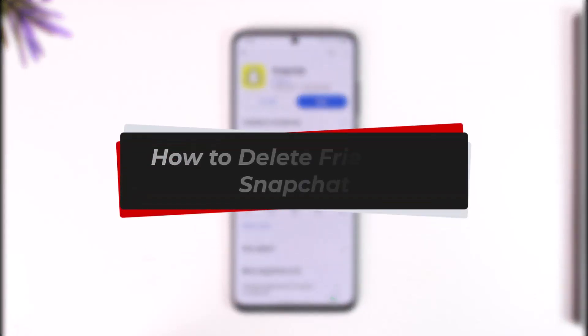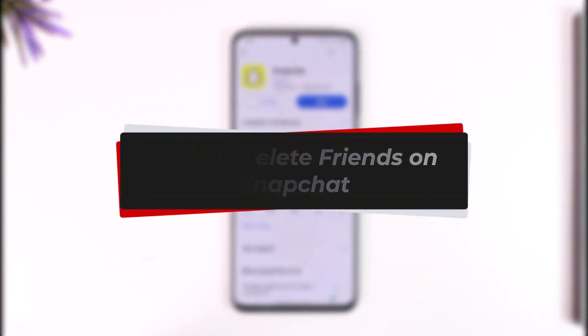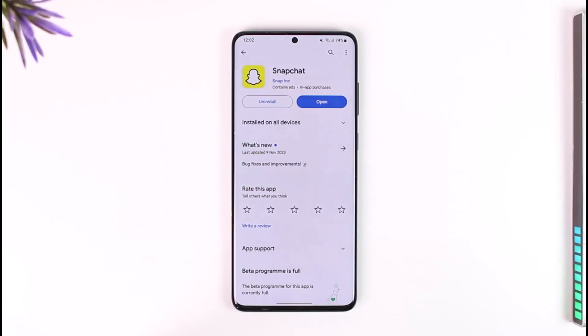How to delete friends on Snapchat. Hey everyone, welcome back to our channel. In today's video, I will guide you on how you can delete and unfriend people on Snapchat, so make sure to watch the video till the end.